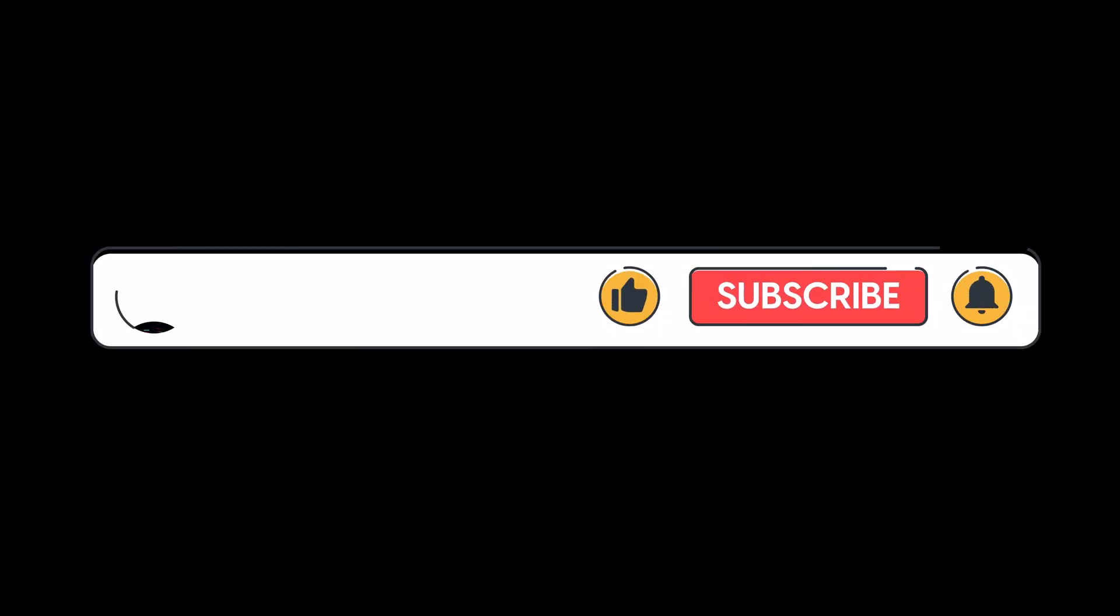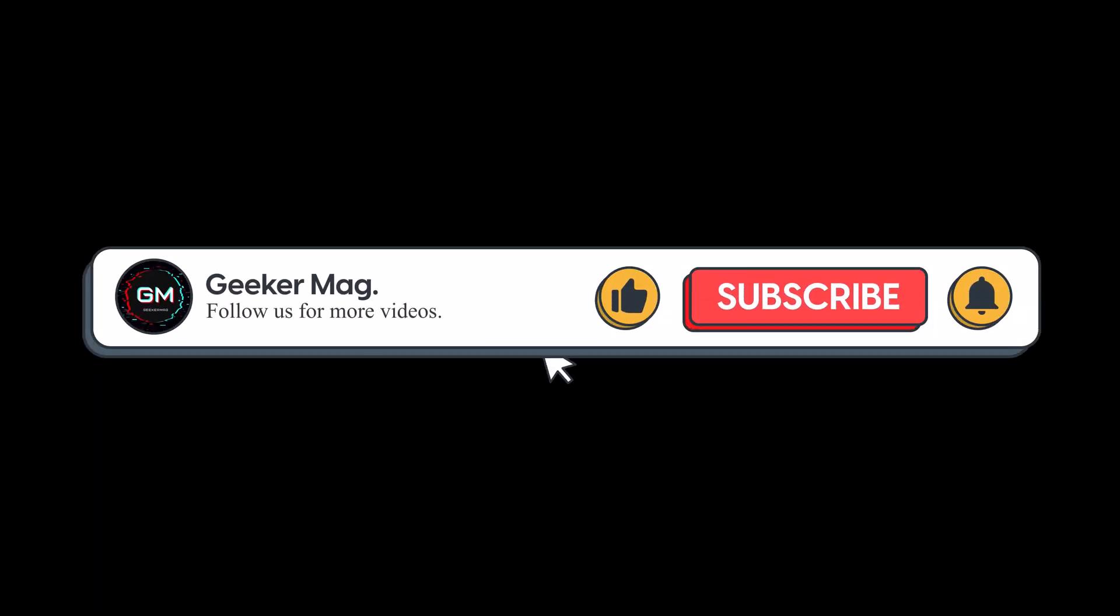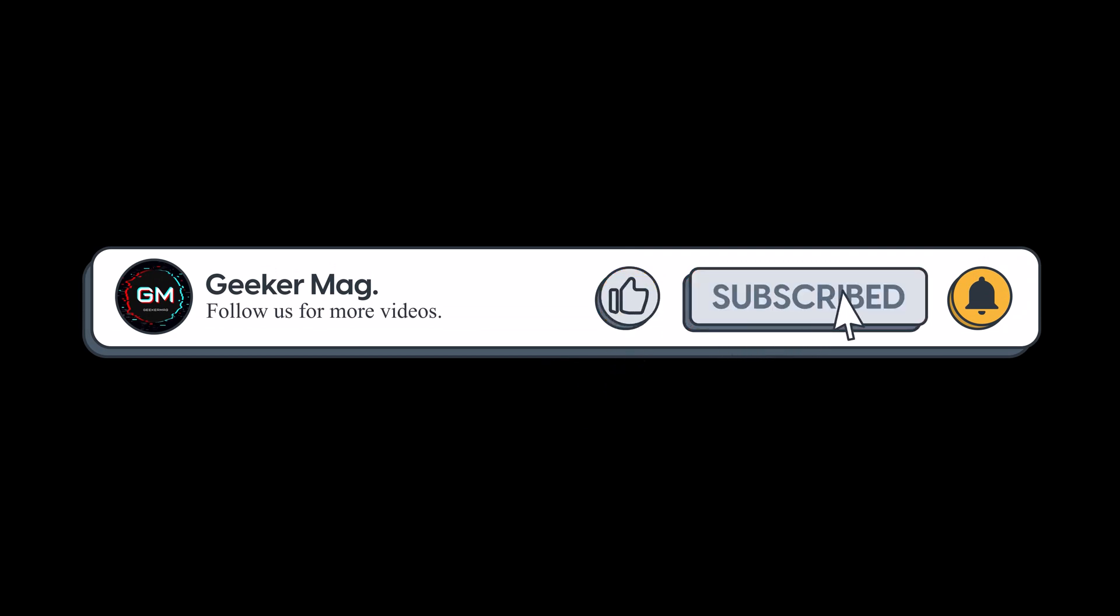If you find this video useful, don't forget to like the video and subscribe the channel for more similar videos.